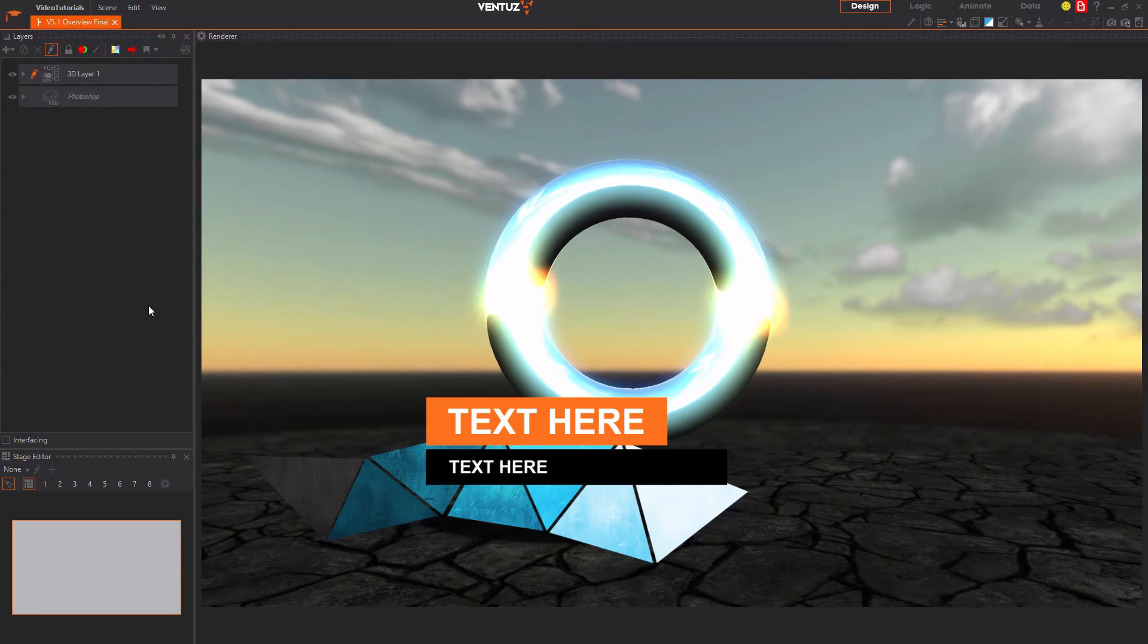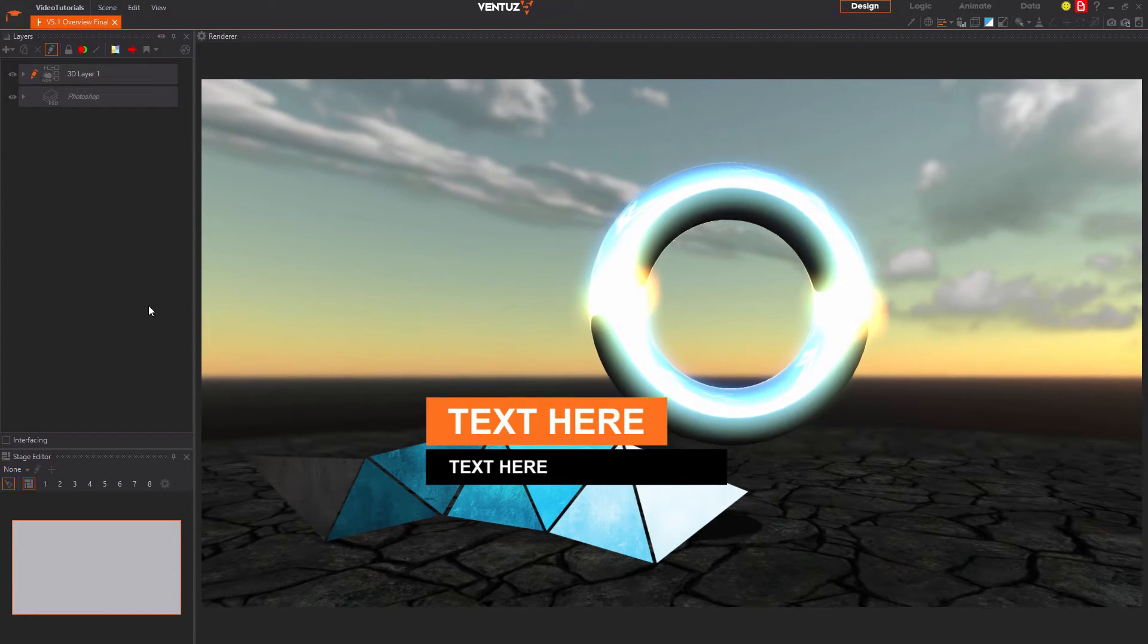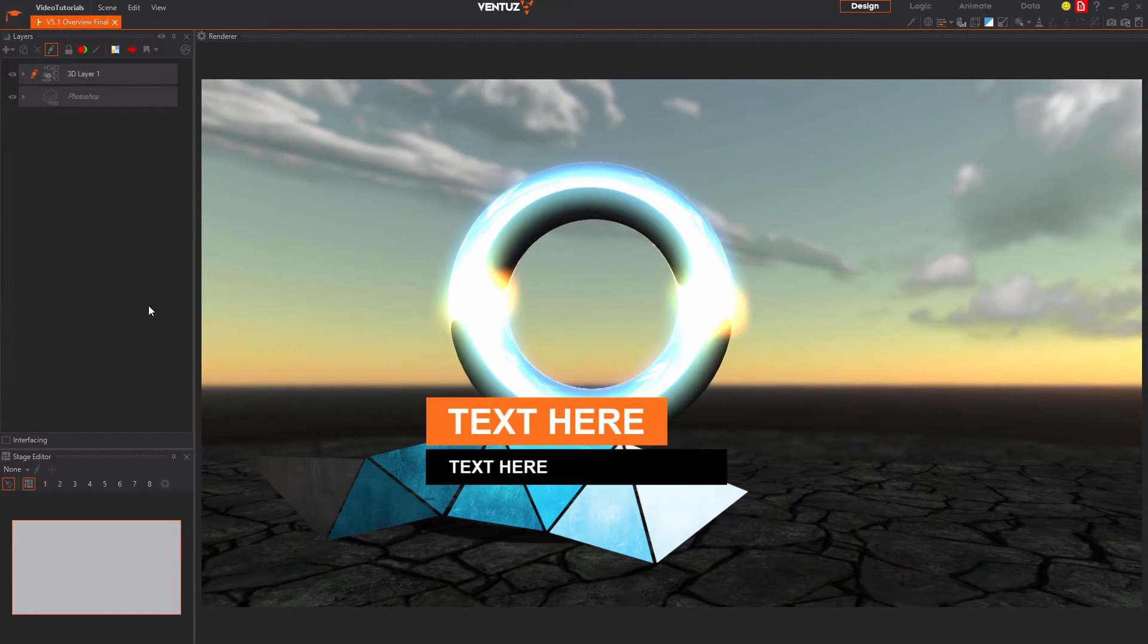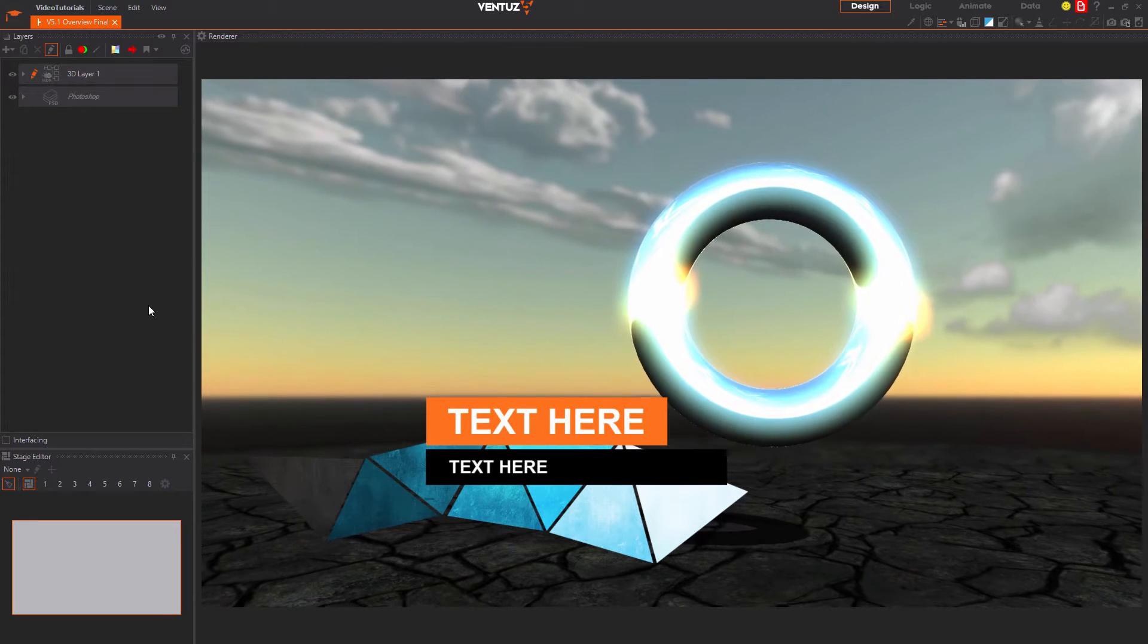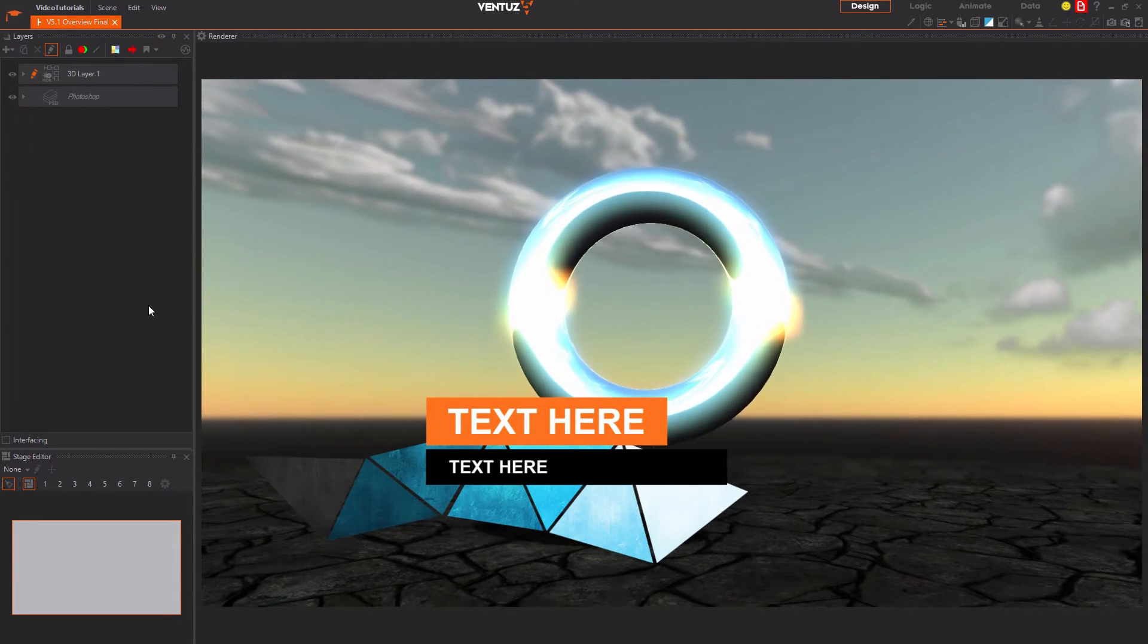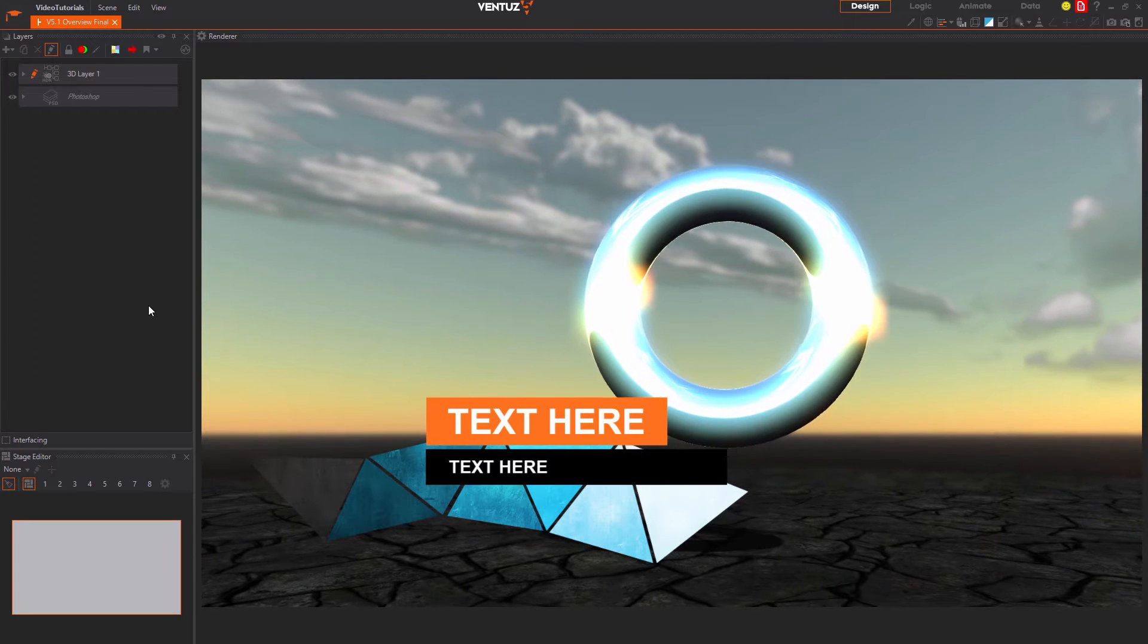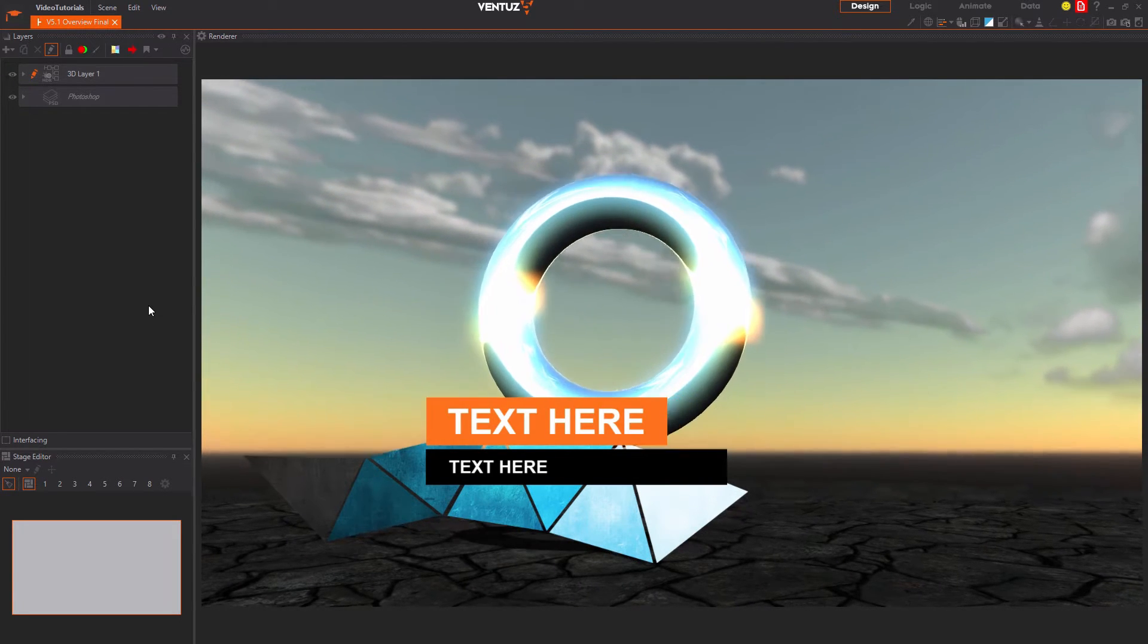Hello, welcome to the next video tutorial regarding the Ventus 5 designer. In this video we will have a very rough and basic look at the Ventus designer, how to work with it, and we will create our very first content with the Ventus suite and play it out on our machine.